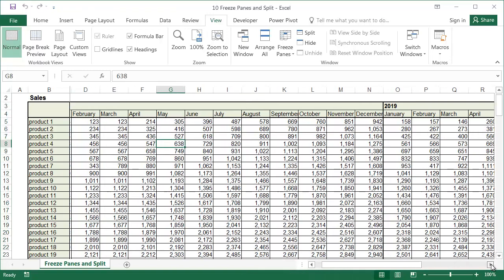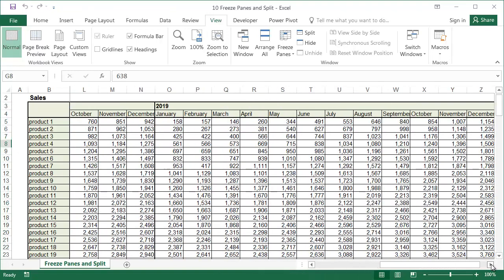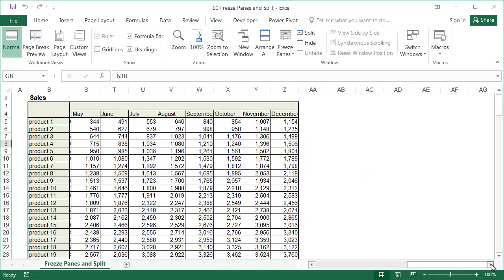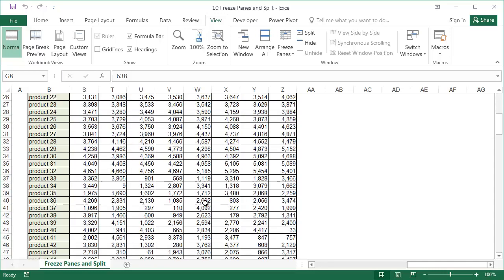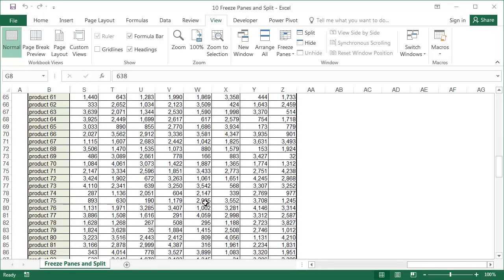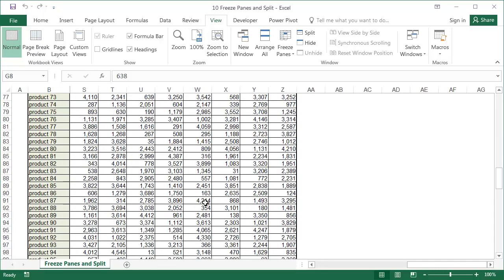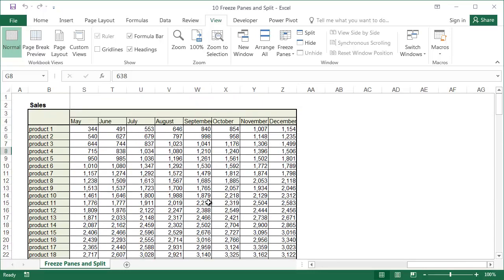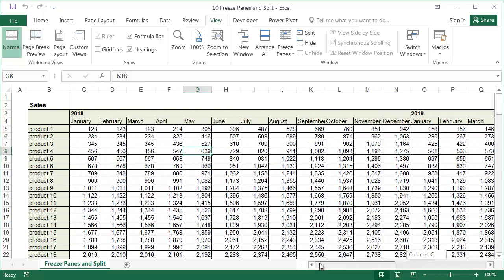This time we can scroll our table to the right, and the row labels will always be visible, but again you need to remember where you are when scrolling down. Just freezing the row with the column headers is used for tables that contain many rows, but all of the columns fit on the screen. Freezing only the column with the row labels is used for tables with many columns, but all the rows fit on the screen.